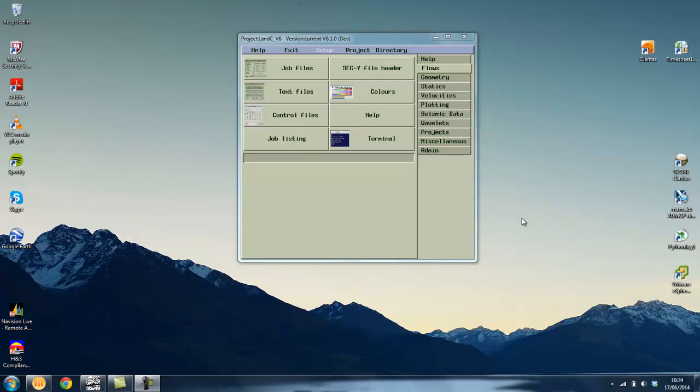Some of the key tasks that SysCat is useful for include finding GlobeClaritas projects across various file systems, finding the seismic data files associated with those projects, differentiating between seismic file formats, basic file operations such as rename and delete, and viewing and analyzing seismic file contents.